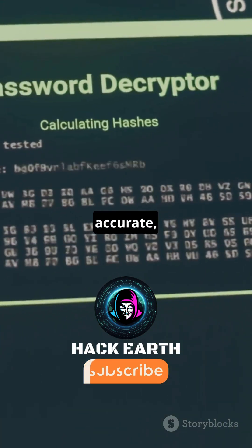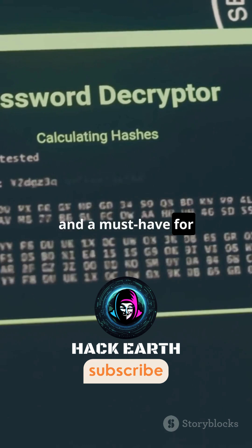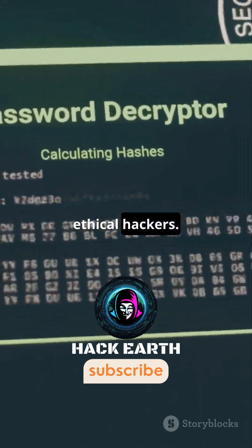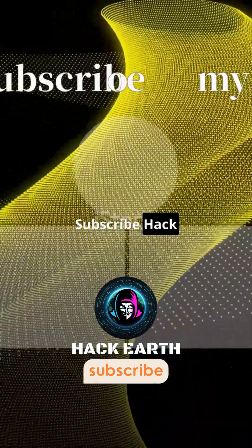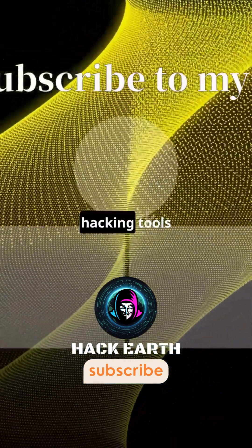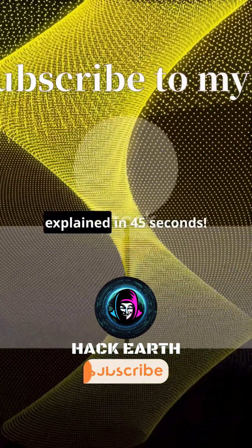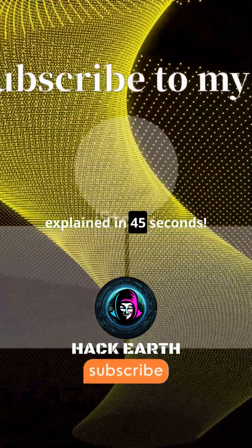So that's Hash Identifier — fast, accurate, and a must-have for ethical hackers. Subscribe to Hack Earth for more hacking tools explained in 45 seconds.